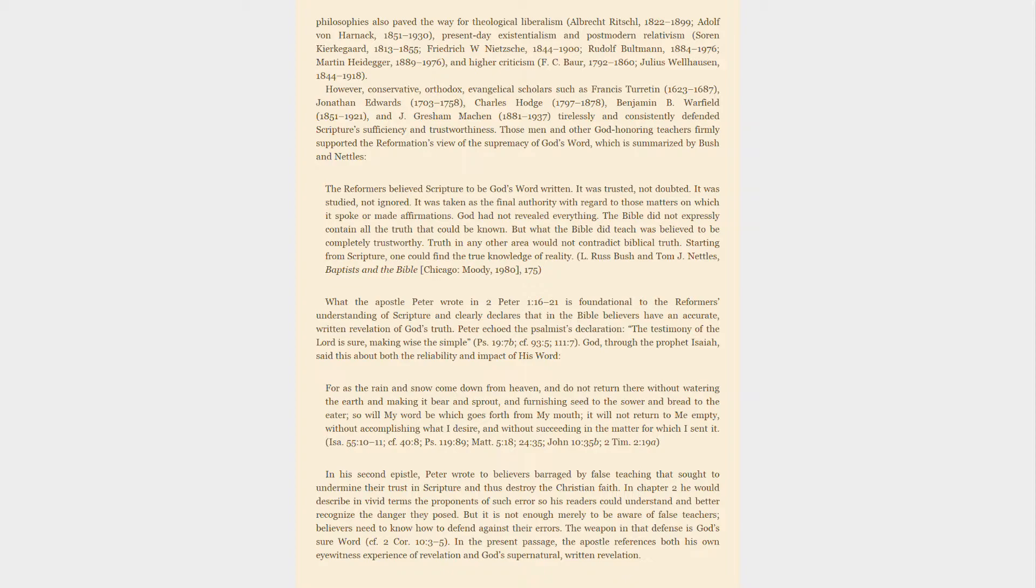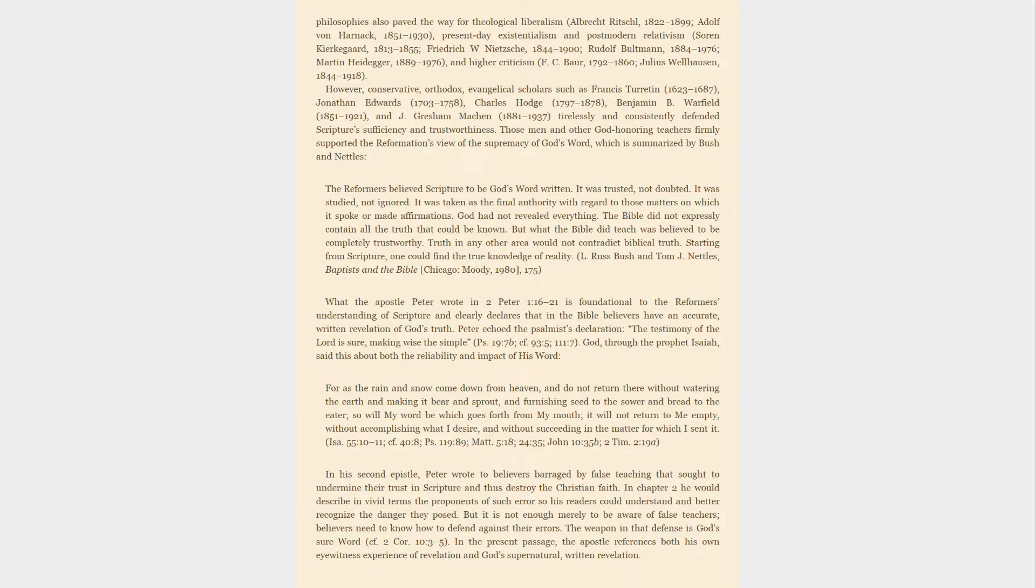Those men and other God-honoring teachers firmly supported the Reformation's view of the supremacy of God's Word, which is summarized by Bush and Nettles: the Reformers believed Scripture to be God's Word written. It was trusted, not doubted. It was studied, not ignored. It was taken as the final authority with regard to those matters on which it spoke or made affirmations. God had not revealed everything. The Bible did not expressly contain all the truth that could be known. But what the Bible did teach was believed to be completely trustworthy. Truth in any other area would not contradict Biblical truth. Starting from Scripture, one could find the true knowledge of reality.